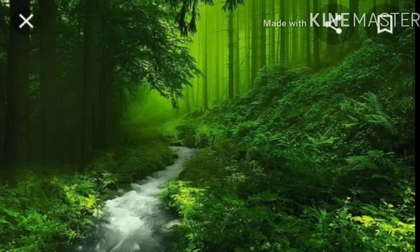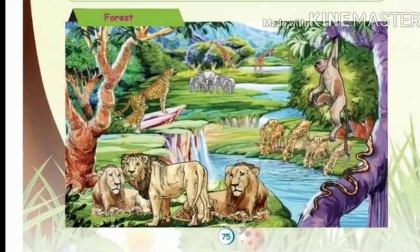The forest is home to many animals like elephants, tigers, deer, lions, bears, and snakes. Many wild animals live in the forest.